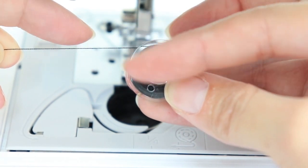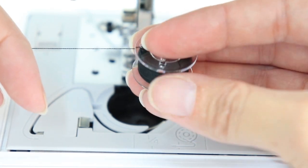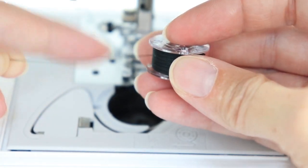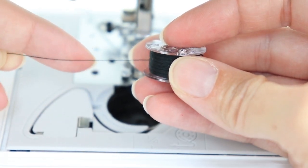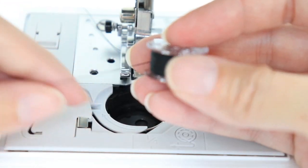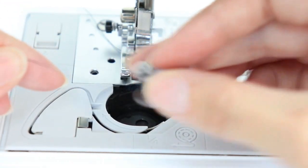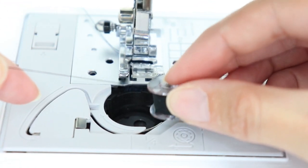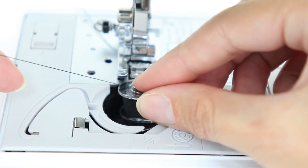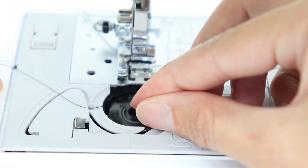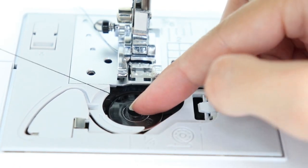So the thread is away from me. I'm going to place the bobbin in the casing. Keeping it in that position, I'm going to slide it in that groove.